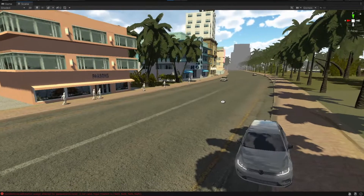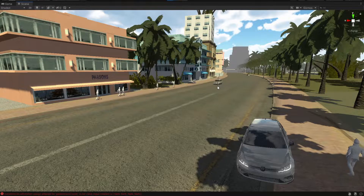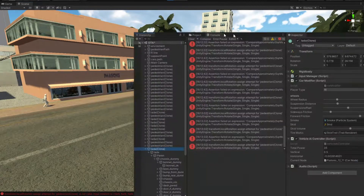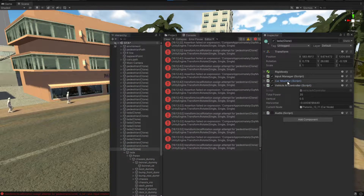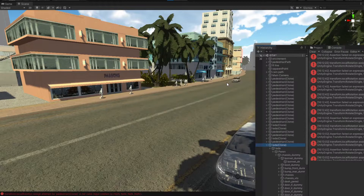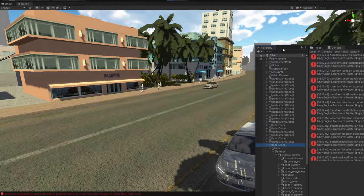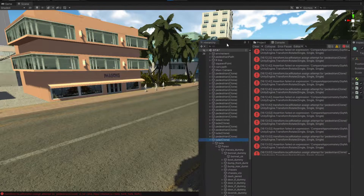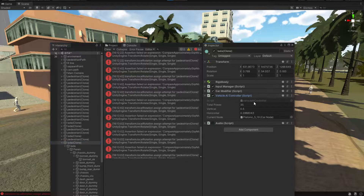Welcome back to the second video where we feature the AI system, more specifically the vehicle AI system. In this video we're going to take a look at how the actual AI manages to move. You can download these scripts in the video description if you want to check it out for yourself, and what I'm going to do is try to explain how it actually works.